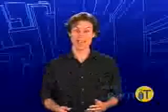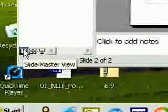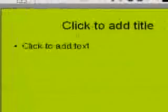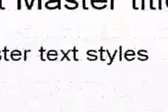The Slide Master is sort of like a style guideline for your presentation. It provides the background, which you can see here. If you change it here, it will be the default for your slides. It also shows the bullets you will use by default and the font, text color, and bullet indent.